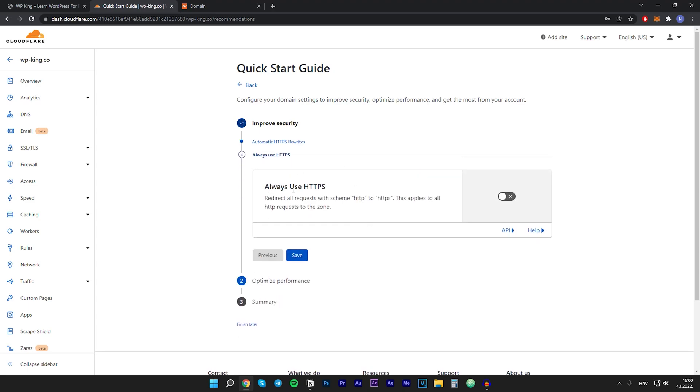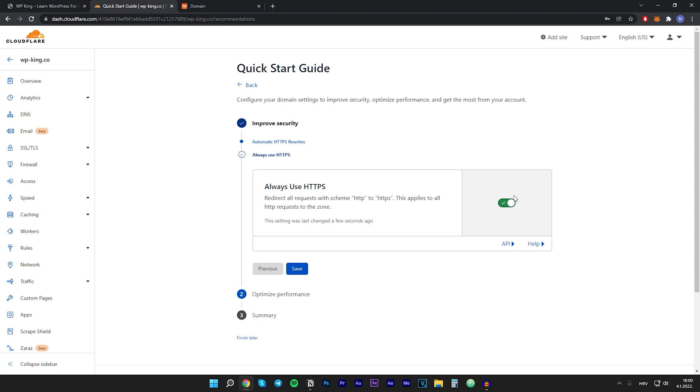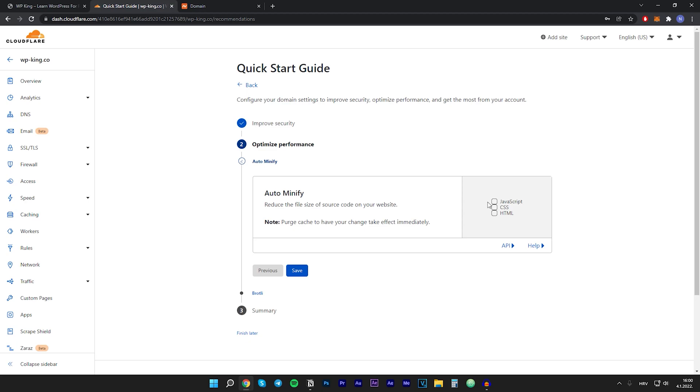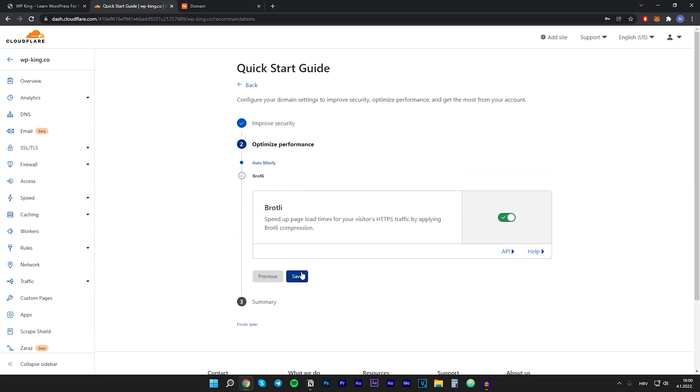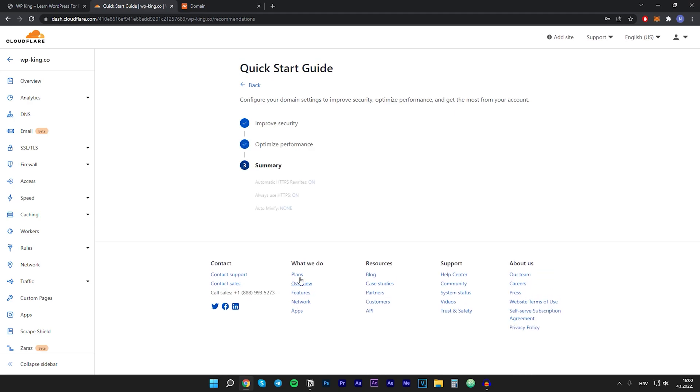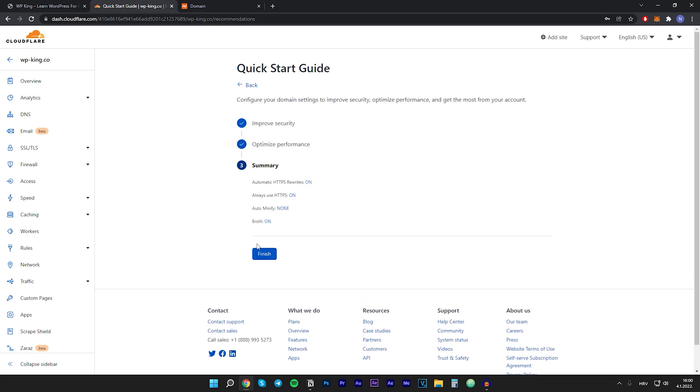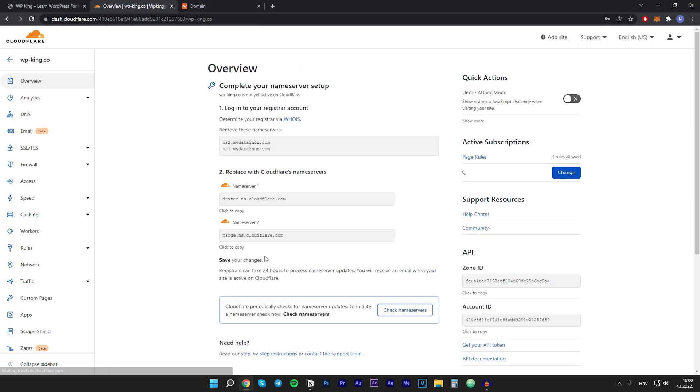Now here where it says always use HTTPS, you want to enable this and then click on save. You don't have to enable any of these if you don't want to. I'll just click on save, then again on save, and click on finish.